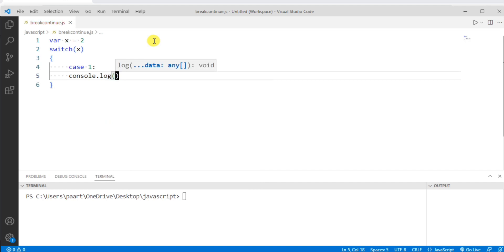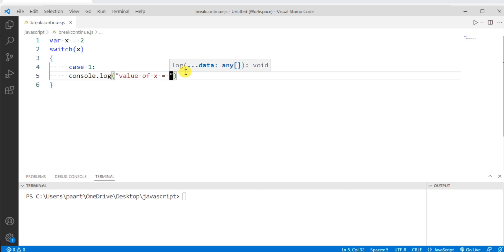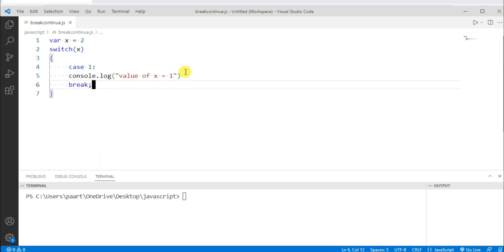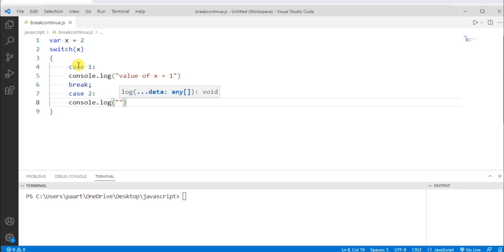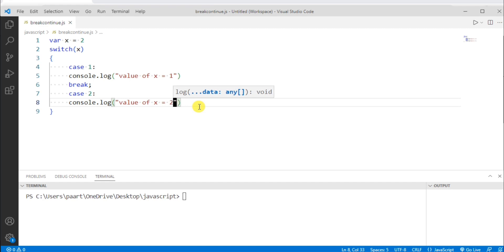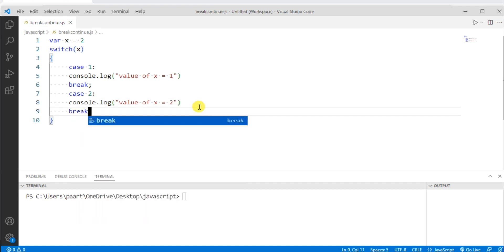The first case is 1, and then let's write console.log with the statement to print if this expression matches: "value of x is equals to 1". Now let me give break here. Then let's take another case as case 2, and write console.log with the statement: "value of x is equals to 2". Let me write break here too.